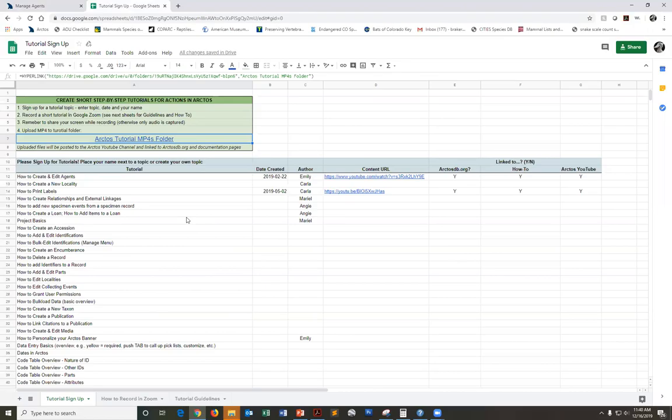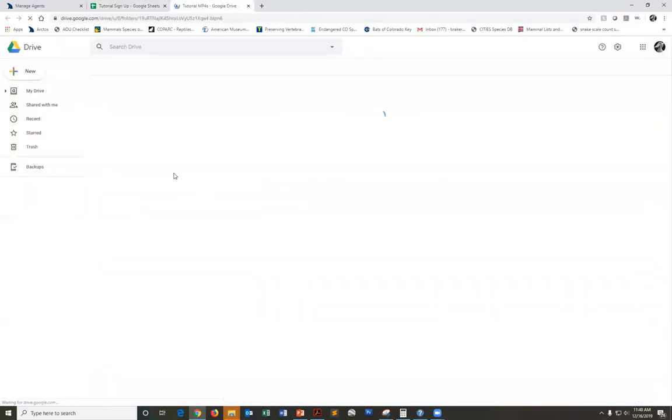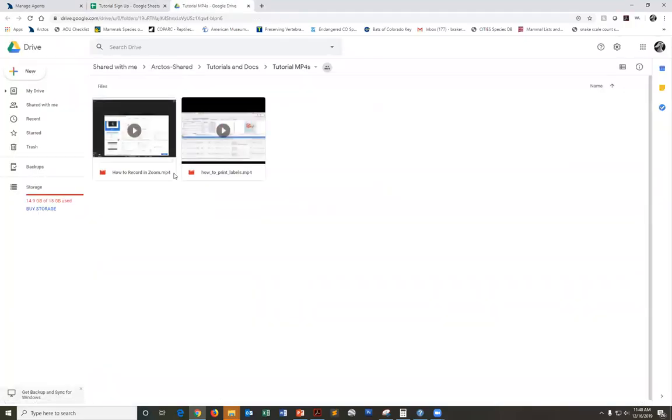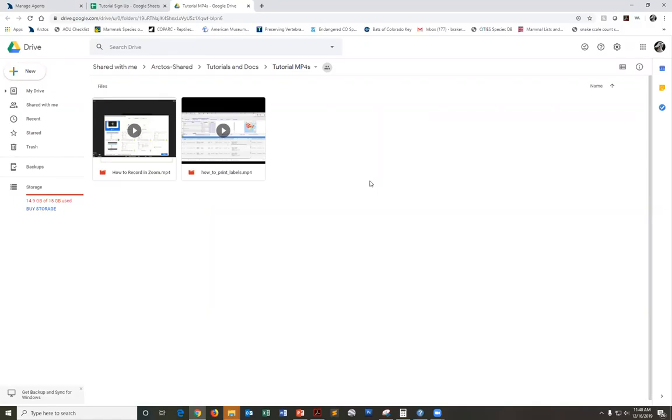In the tutorial sign-up Google Doc, there's this link to the Arctos tutorial mp4 folder, so that's where I'll want you to drag and drop your recent recording. That way I can easily spot that and link that to our YouTube channel and also to the how-to and documentation pages on arctosdb.org.